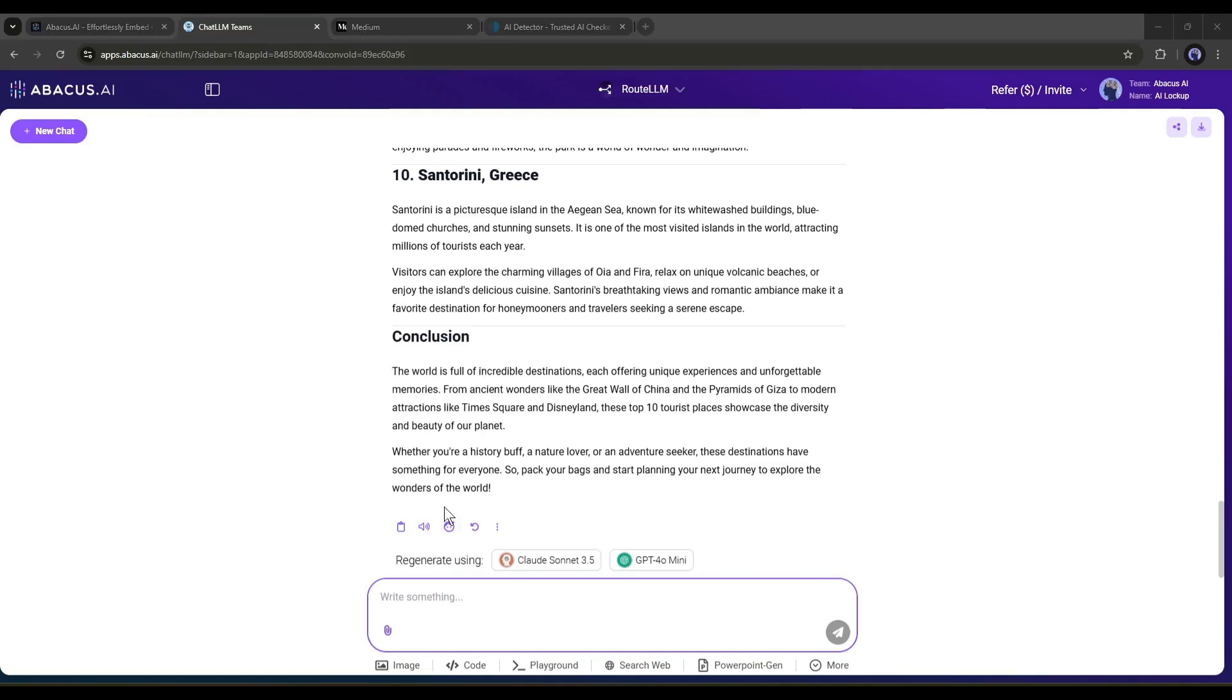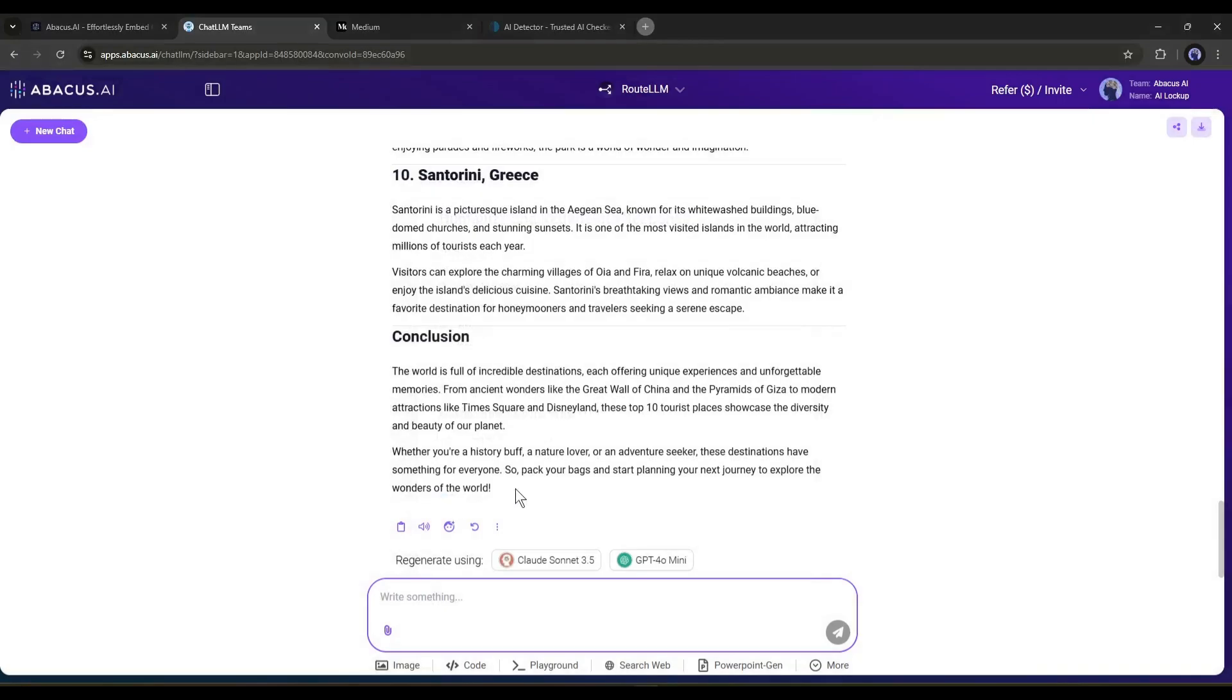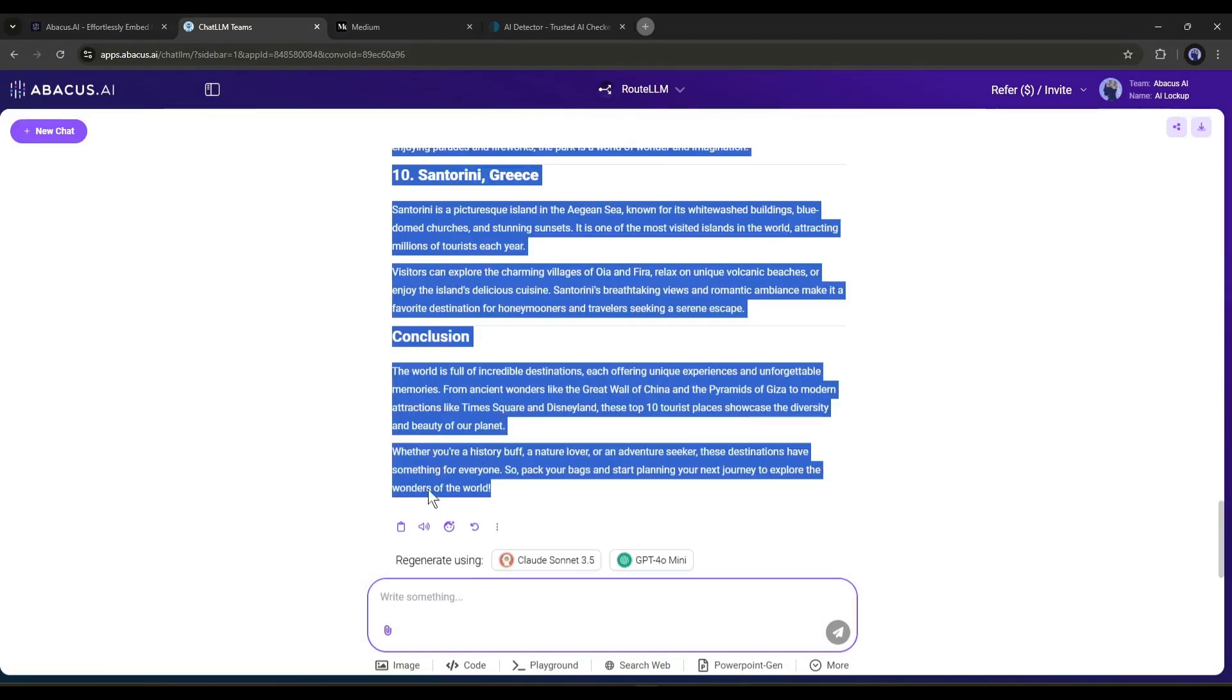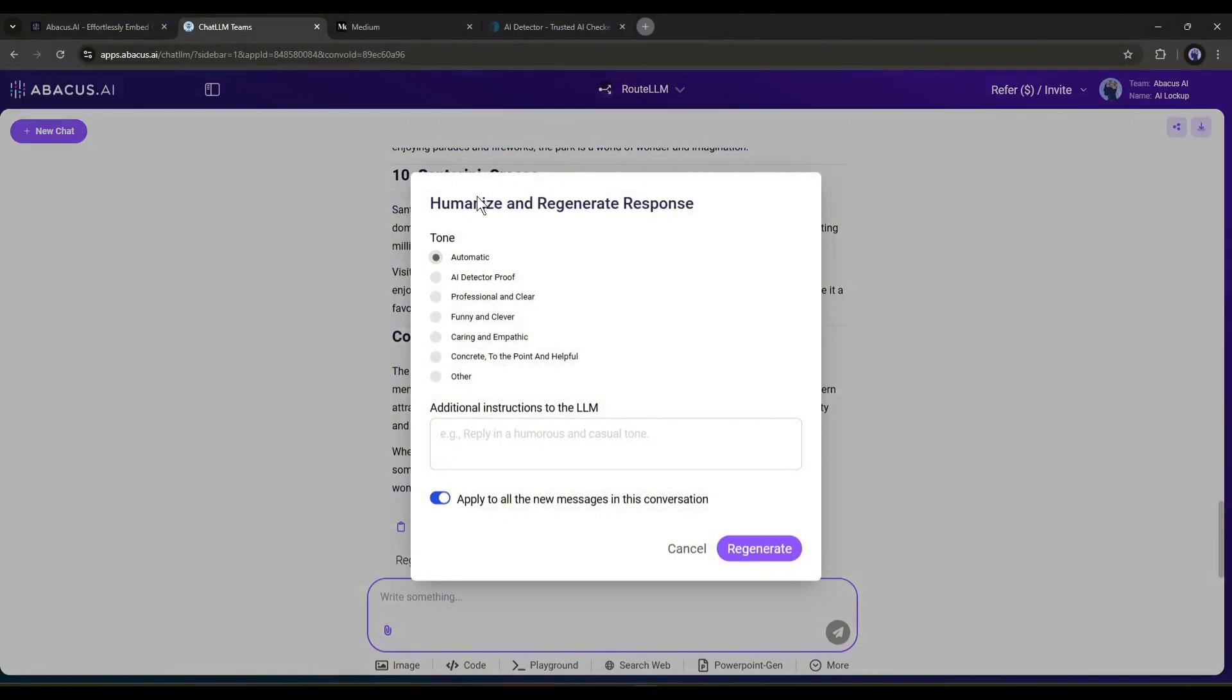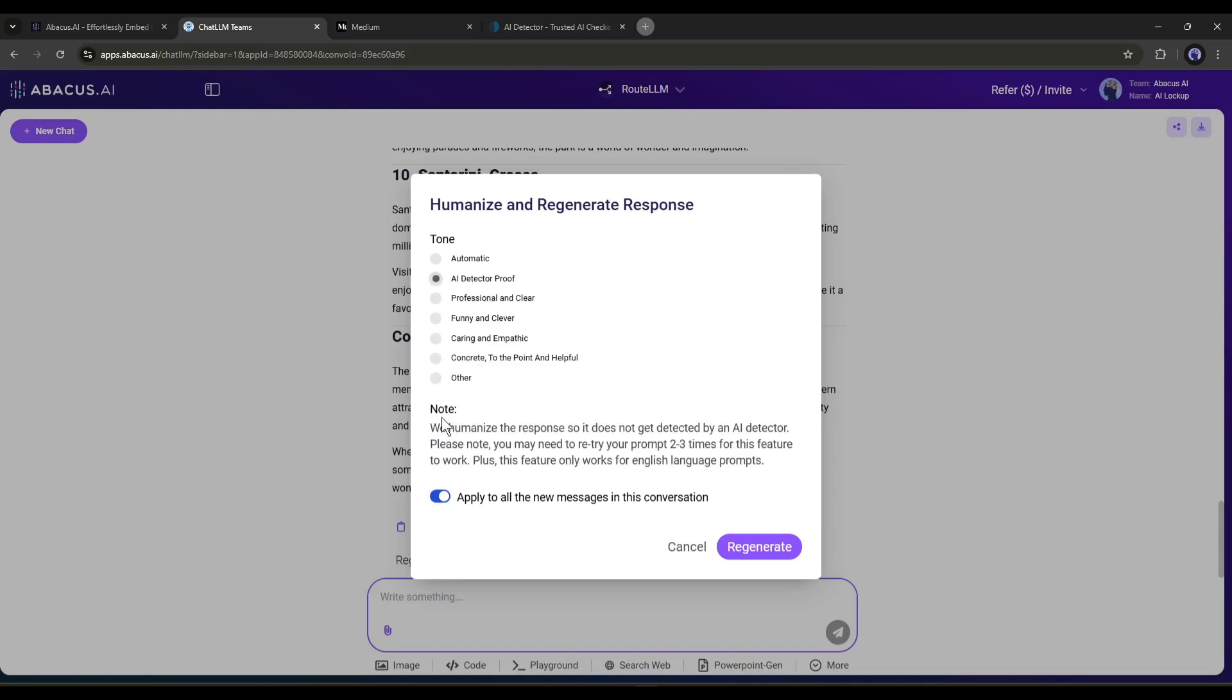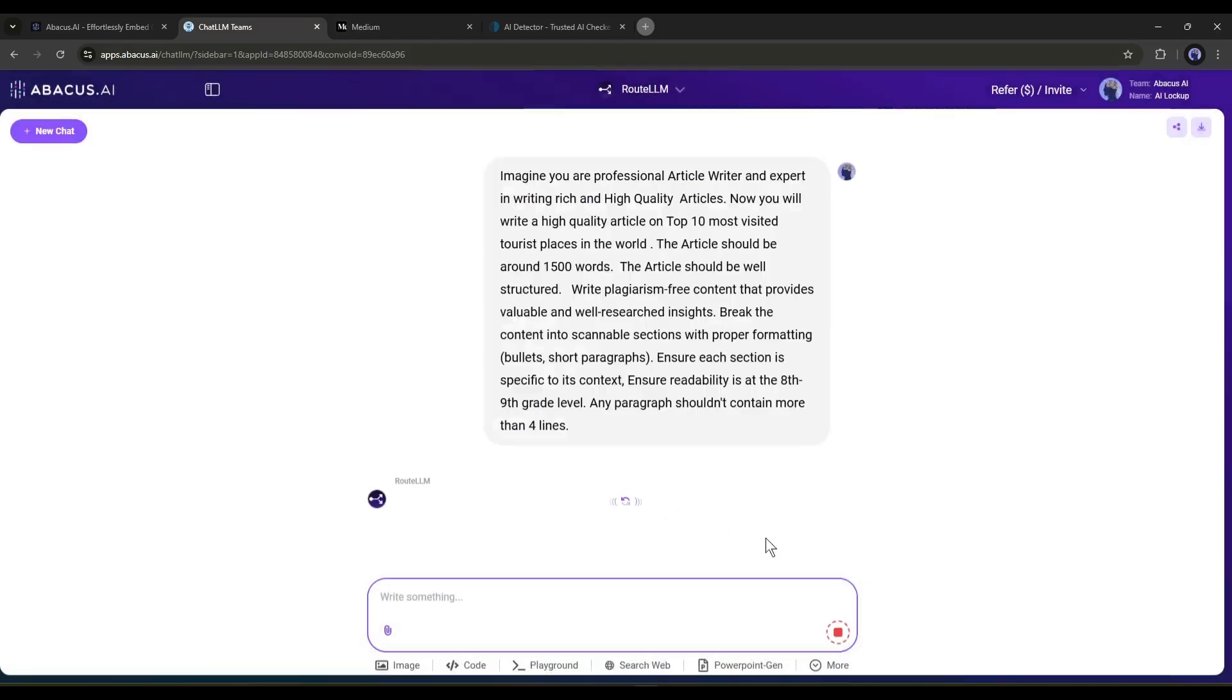There is a way on Chat LLM. Here under the article generated by GPT-40, you will find a small icon called Humanize. With this tool, you can rewrite the article. To do that, select all the text generated by AI, and then click on the Humanize tool. A pop-up will appear. Here you will find some tone options. We have to select the AI-detector proof option. After selecting the option, make sure the Apply to all the new messages in this conversation is turned on. It will make sure the further generation of this conversation is proofed. OK. Now hit the Regenerate button.